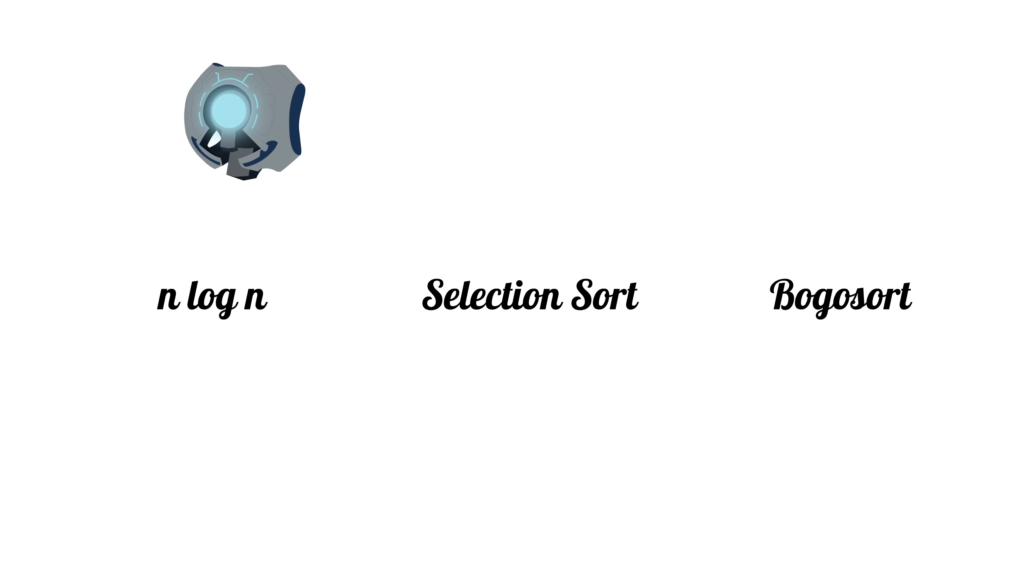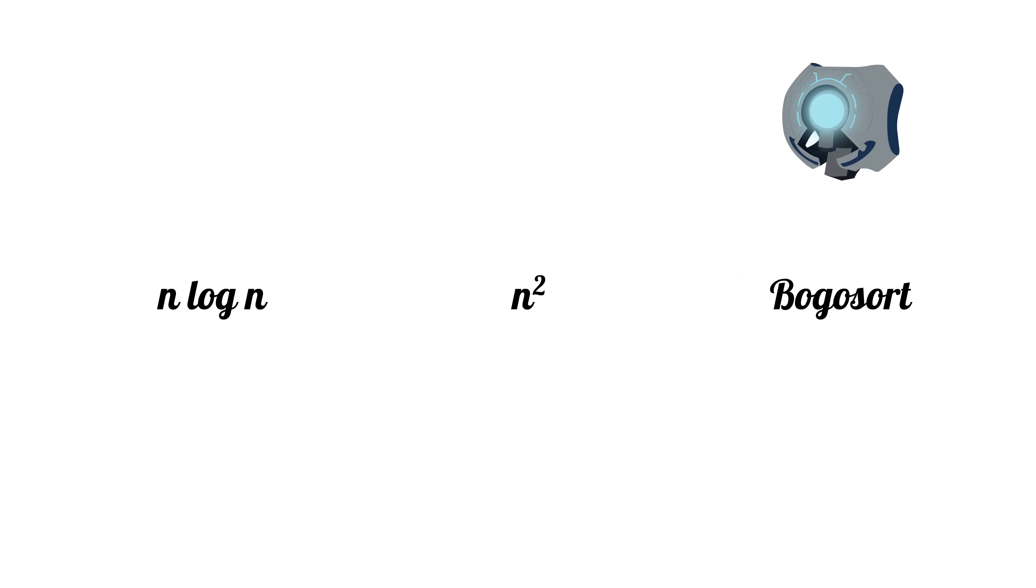In order to analyze the efficiency of an algorithm, we generally use a technique called Big O Asymptotic Analysis.